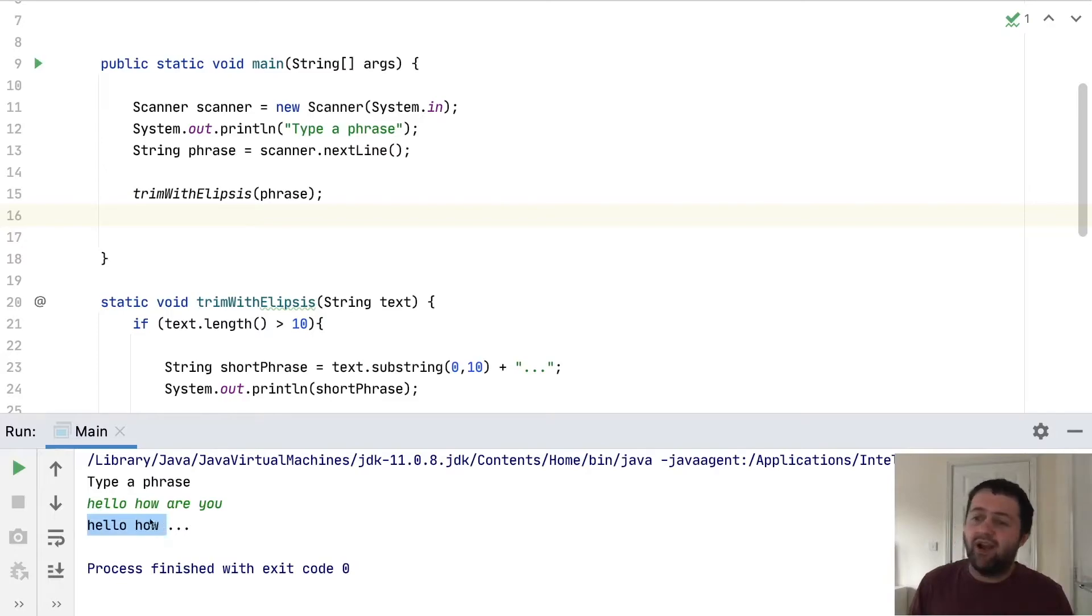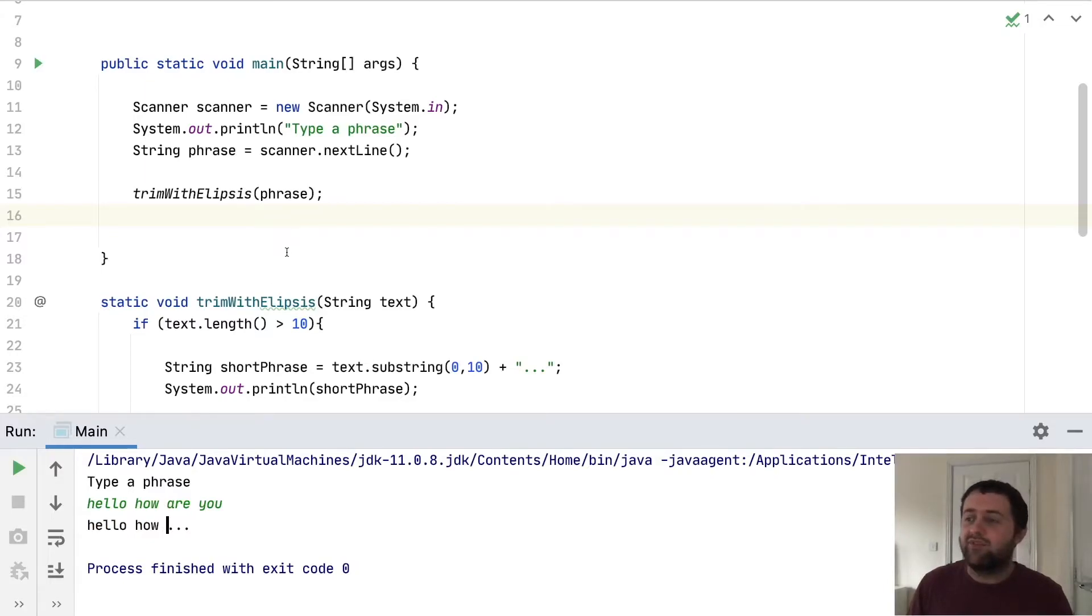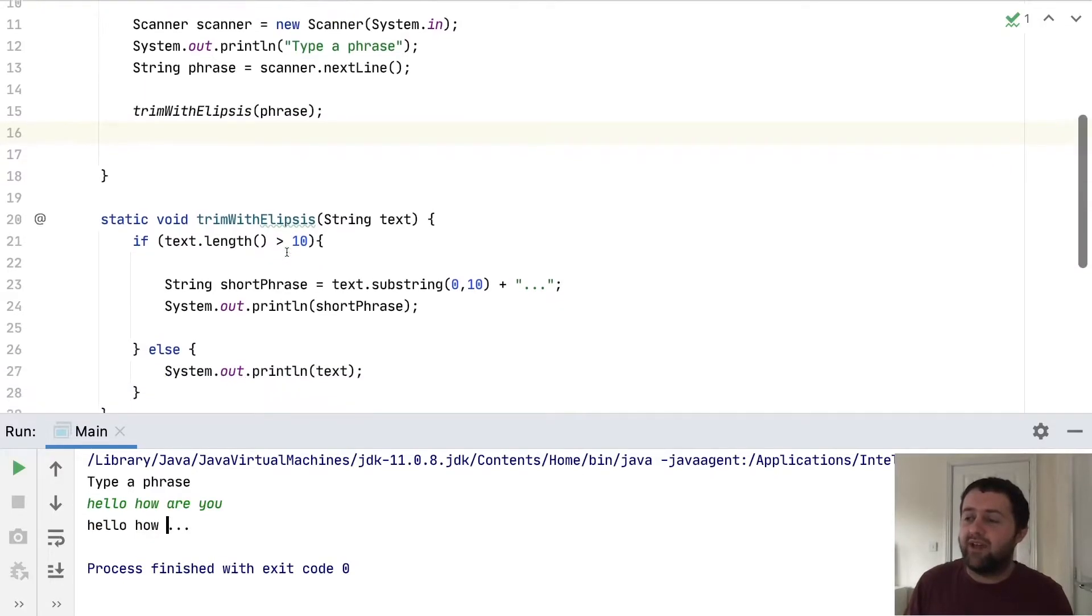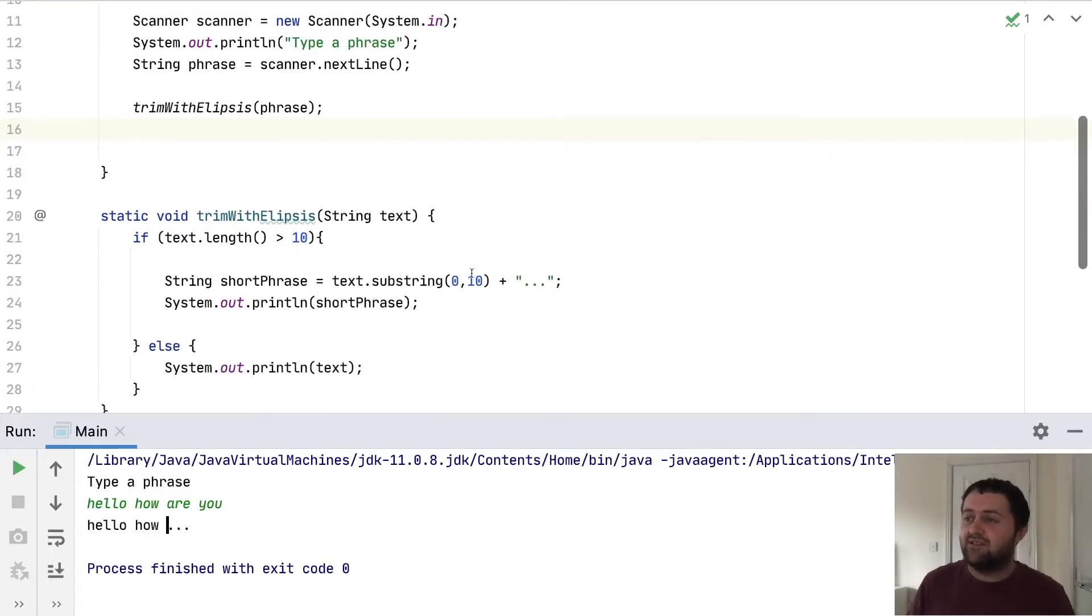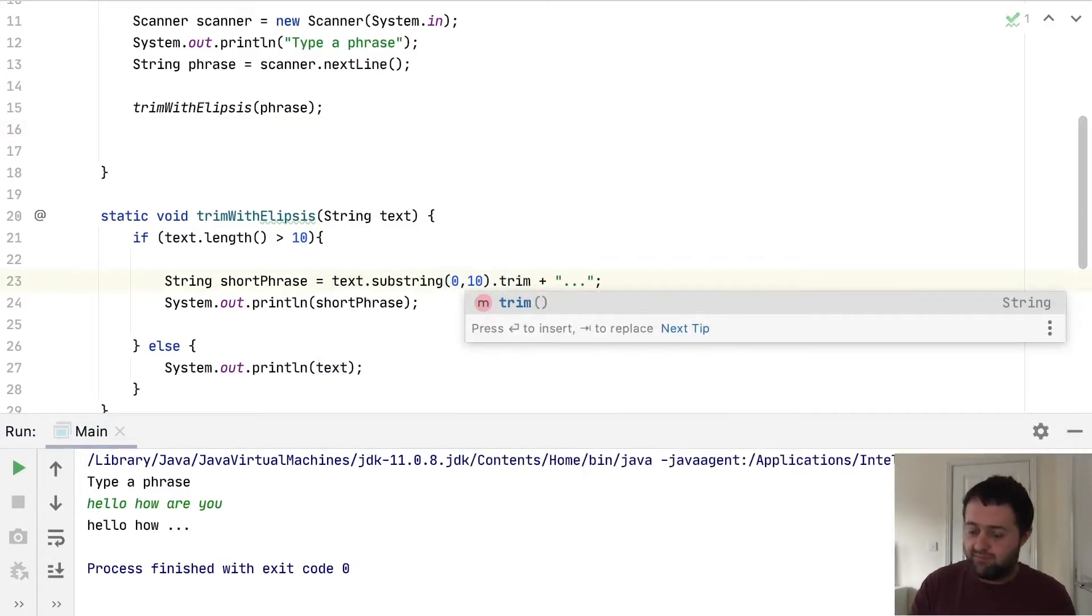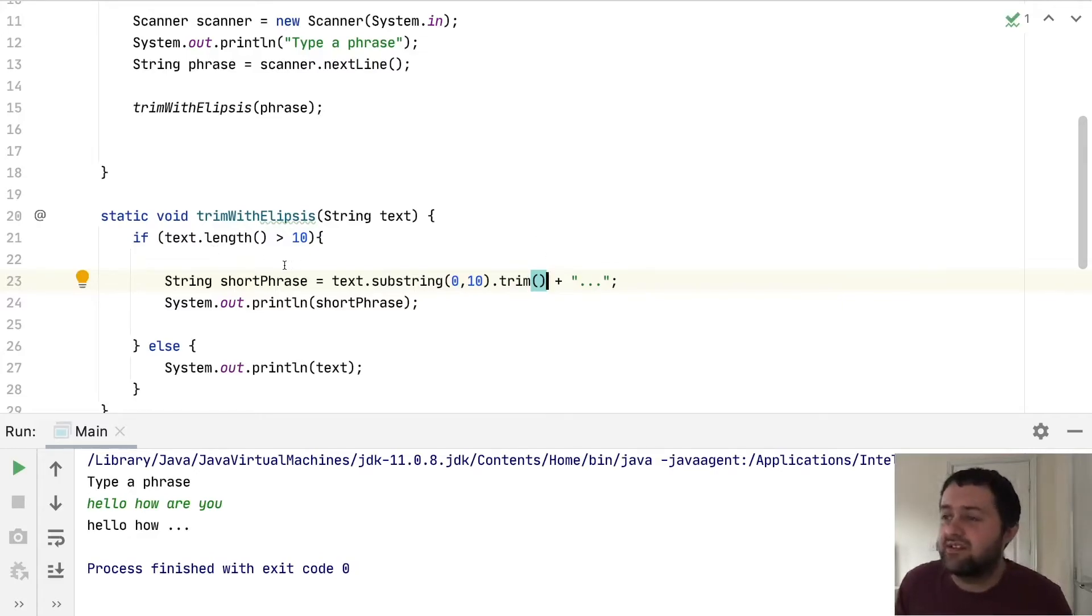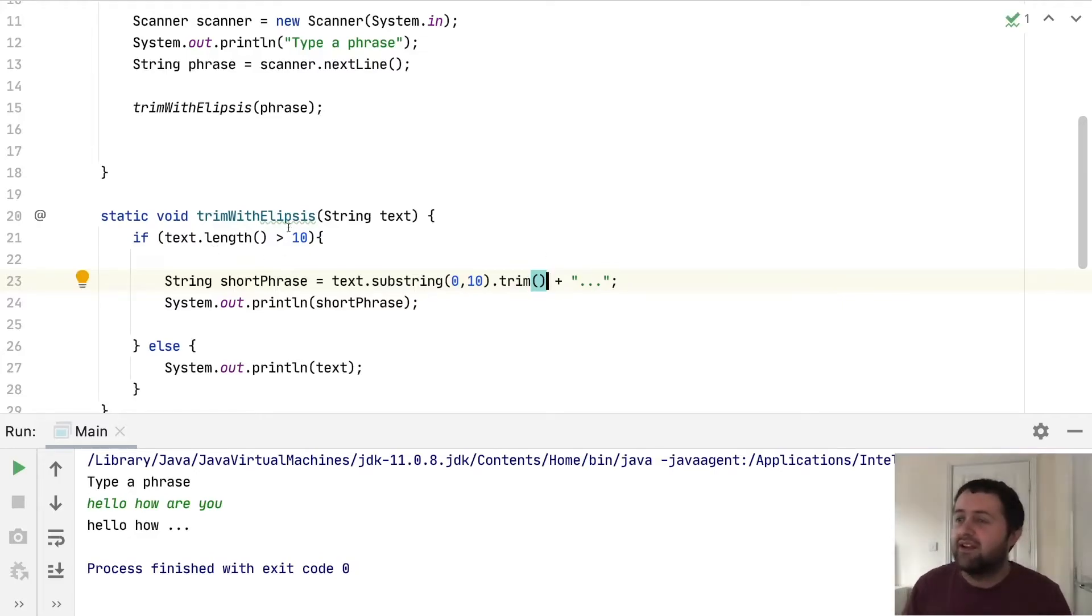You might argue that there's scope for improvement here in that if the 10th character is spaced, we trim it before we add ellipsis. That would be reasonably easy to do. After we've got the substring, we could just call dot trim and then add the ellipsis. So that's a nice little improvement we've made there.